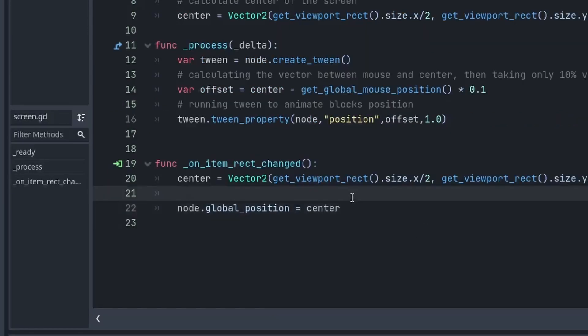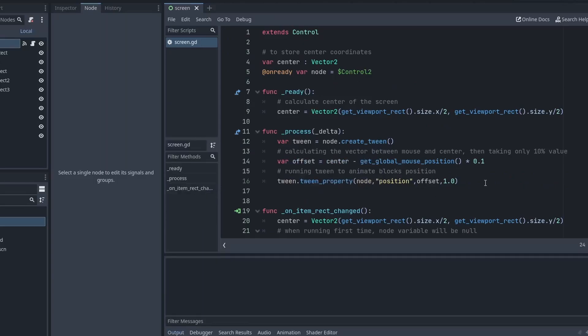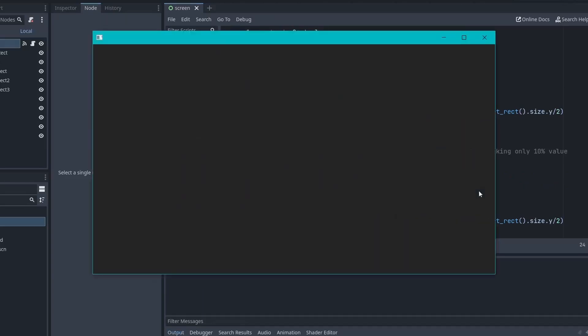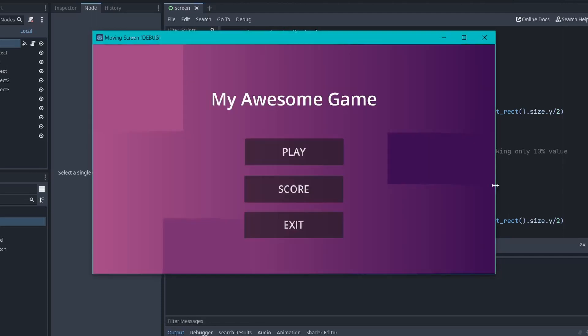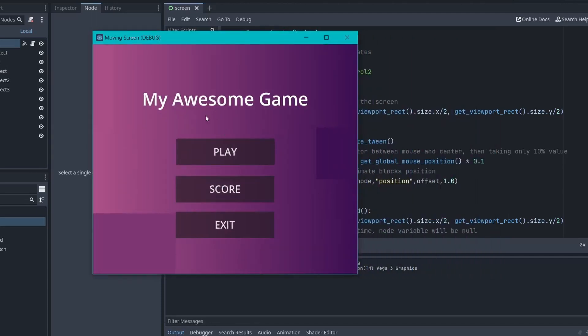To solve this, we will simply add one condition where we are checking if the node is not null. And that's it. You can now even resize the screen and everything stays at the center.